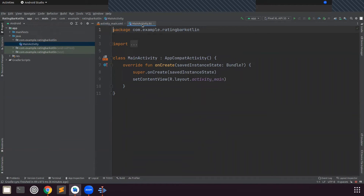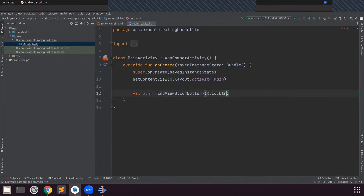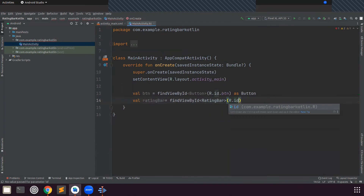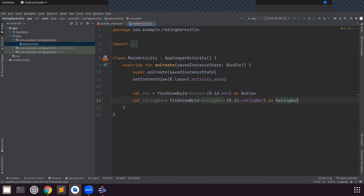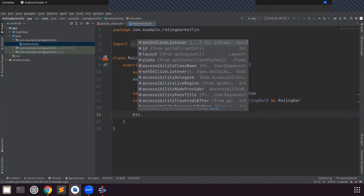Now open MainActivity.kt and here we get the IDs from the XML file by using findViewById. Now we will work on setOnClickListener. So when I click on the button, it will display a toast message that will show the number of stars you have selected.